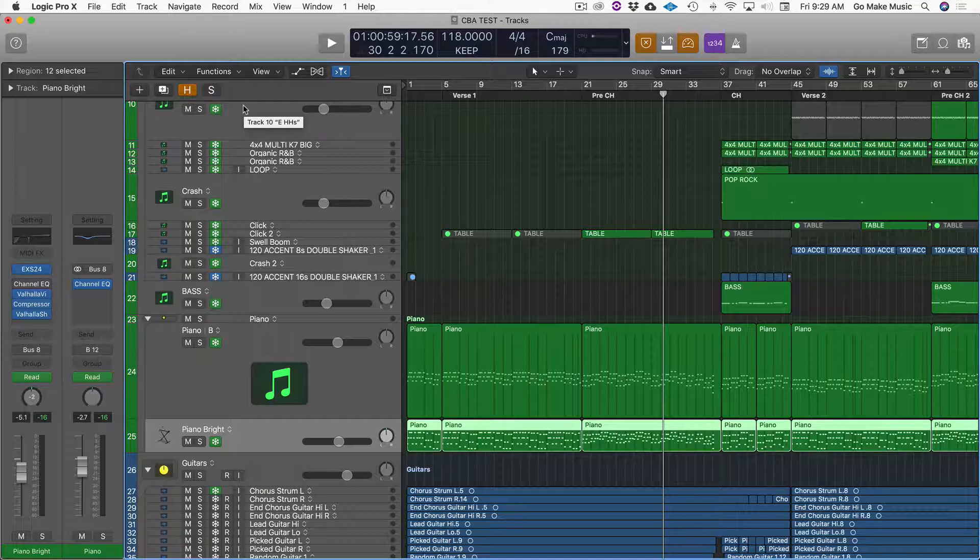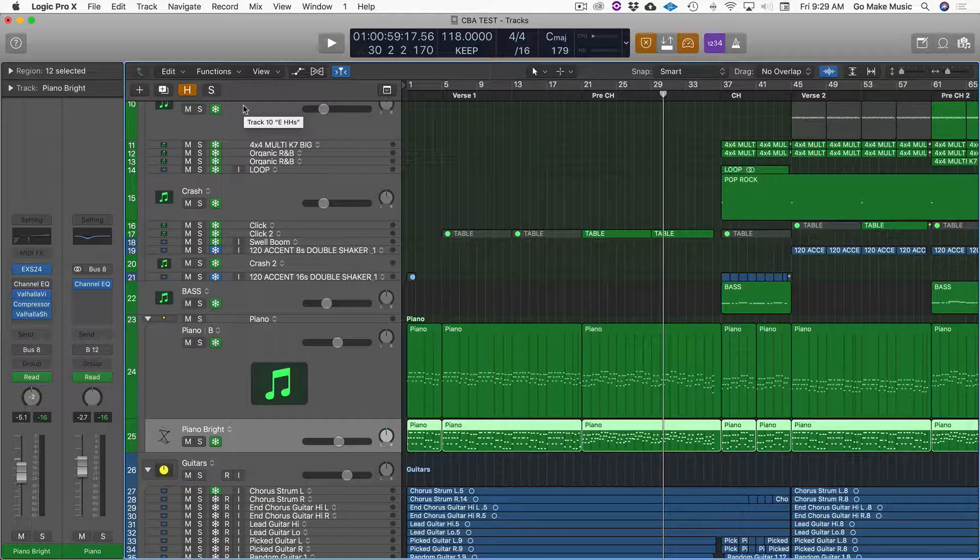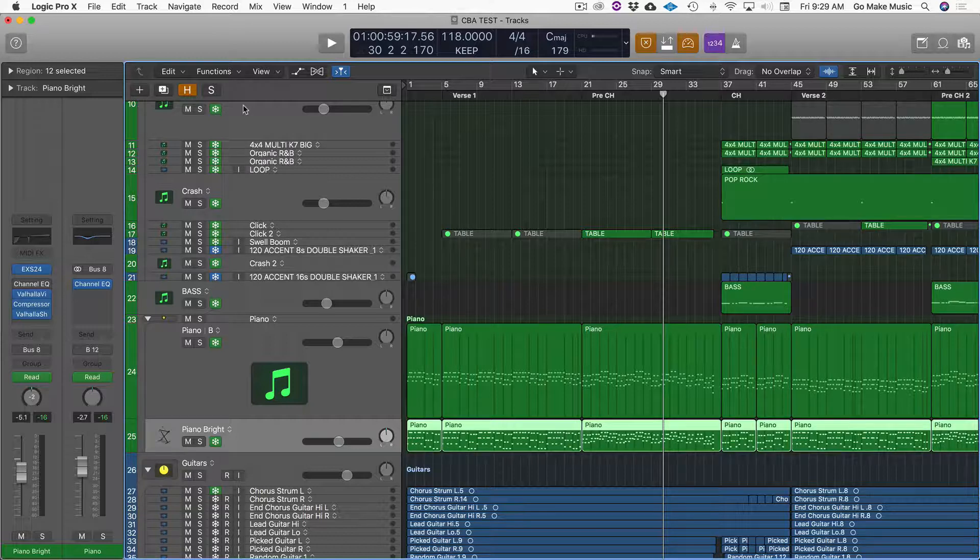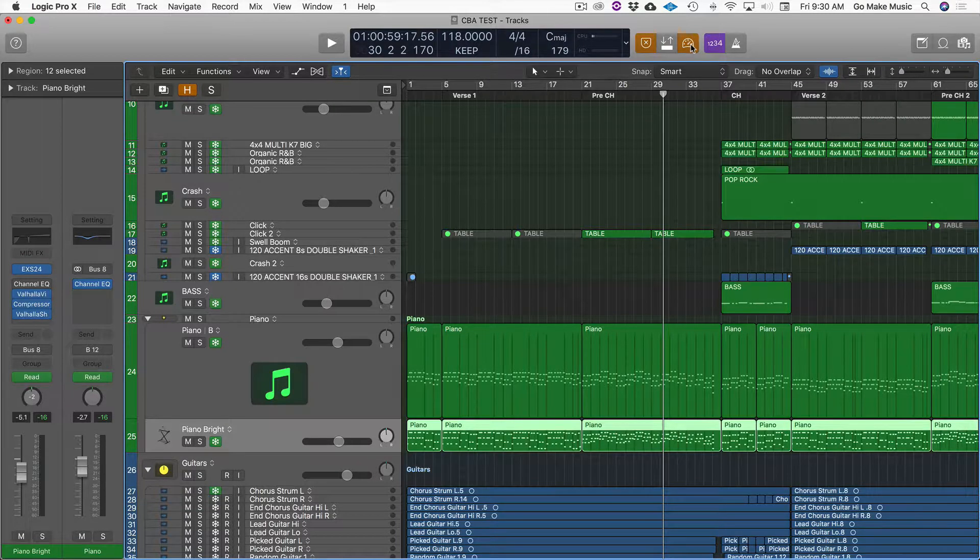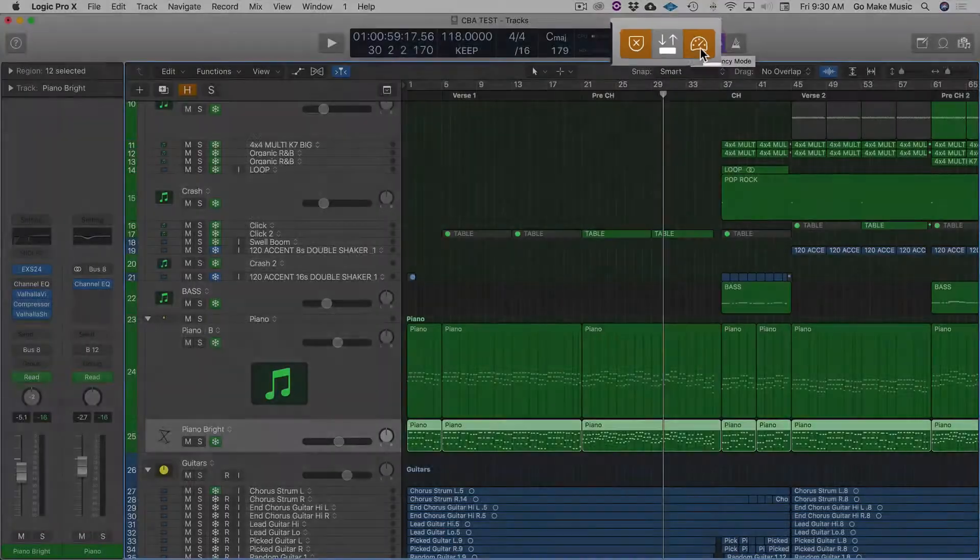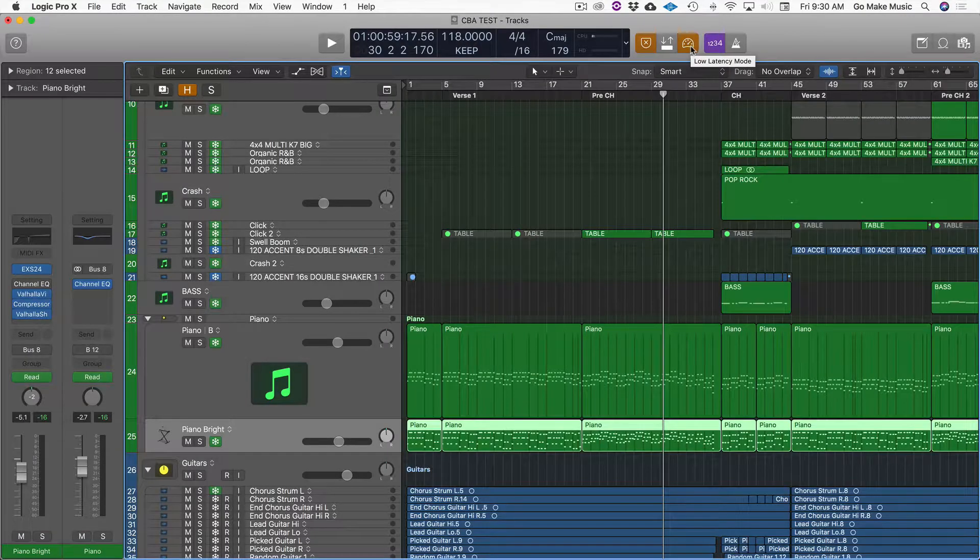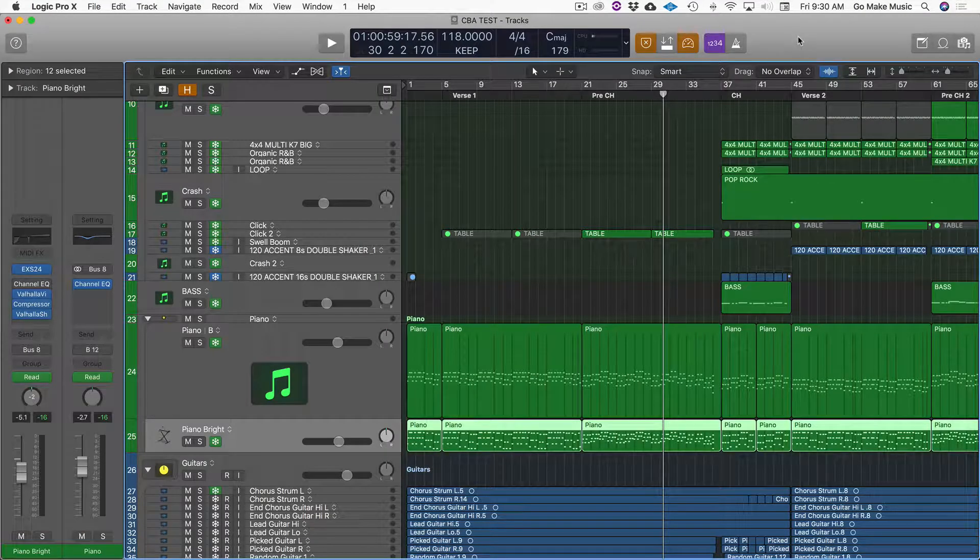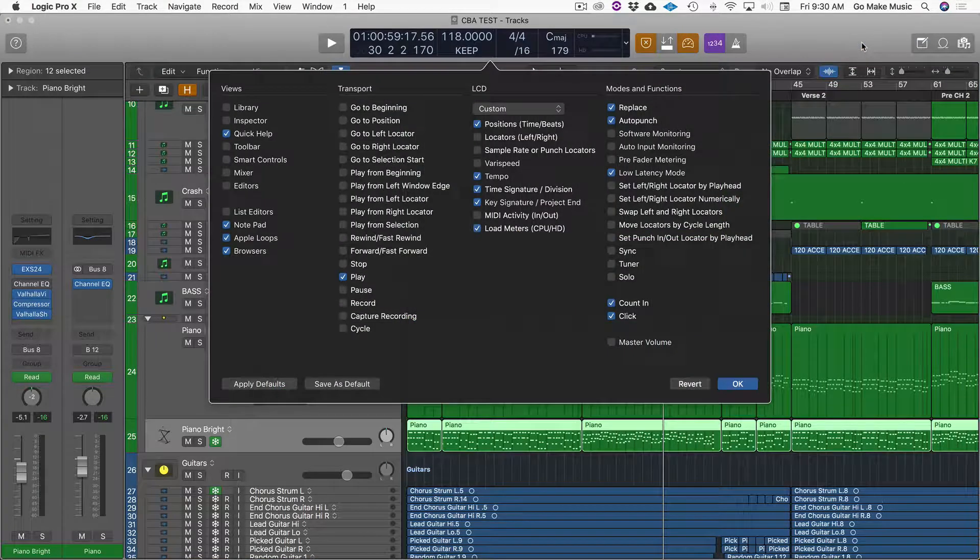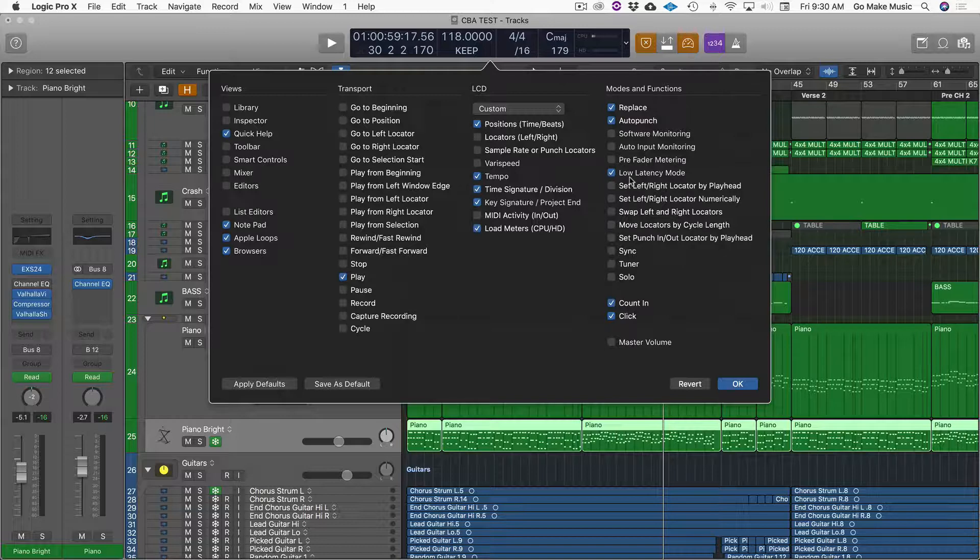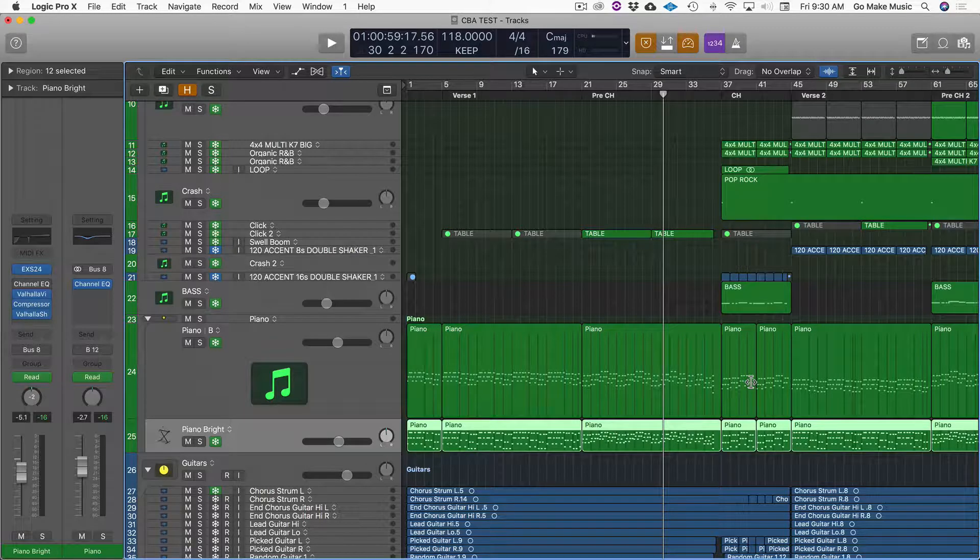And then even when you do that, you still might experience some latency, which is like a little delay between the sound that you make in the overdub and hearing it back through your headphones or through the speakers. So to get even more lower latency, you will click this button right here. This is low latency mode. It looks like a little speedometer. If you don't see that button, you can just right click in this gray area, customize control and display. And then in modes and functions, you will see low latency mode. Make sure it's checked and you hit OK.